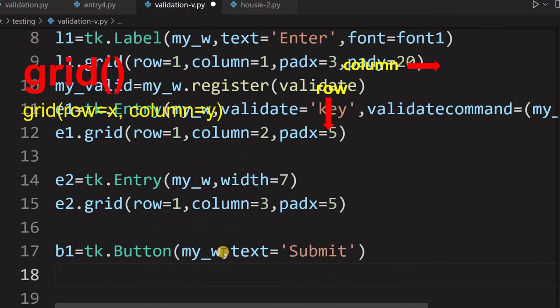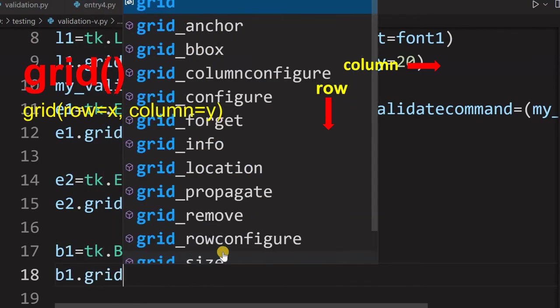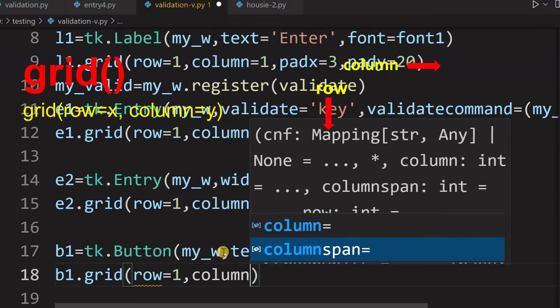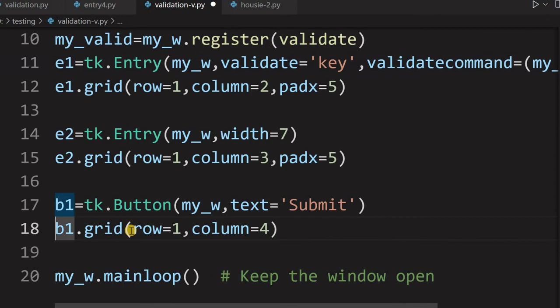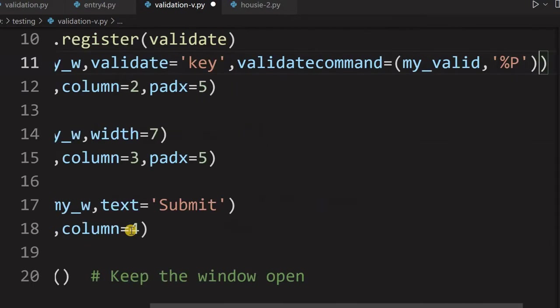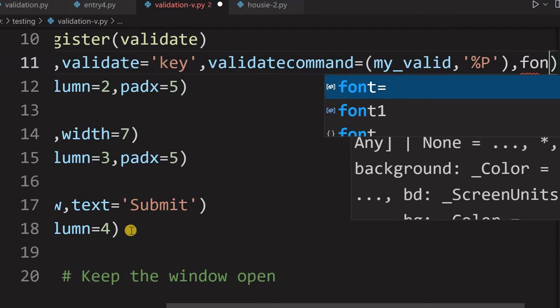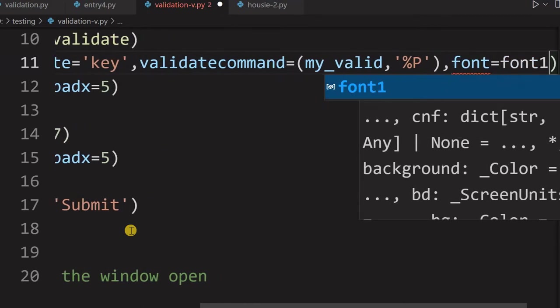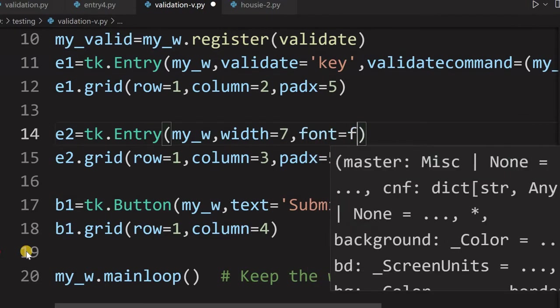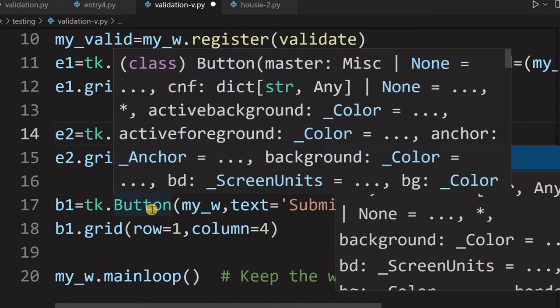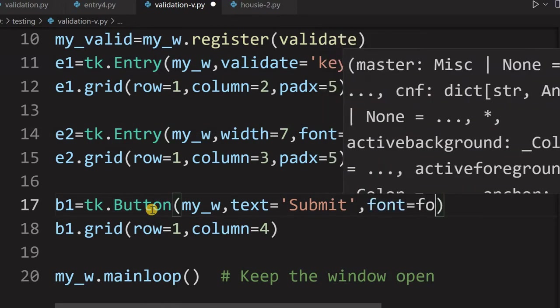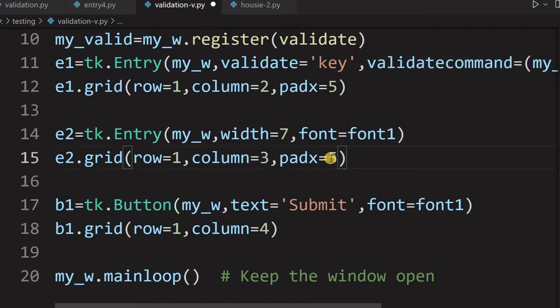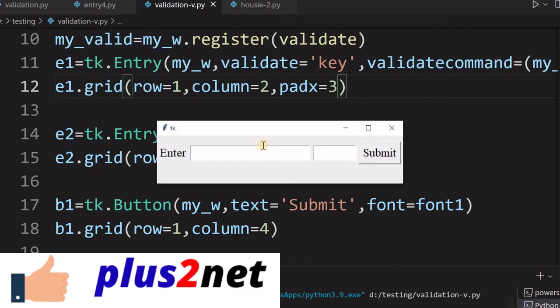So, this button will enable or disable based on our validation status. So, let me put it in the grid, grid row equal to 1, column, where it will be here, column equal to 4 we will put and let's come back. That font whatever we have declared we have not used it. So, let's put that font equal to font1 and come here for the second one also, font equal to font1. That is the advantage we declare at one point and keep on using it. So, again font equal to font1. So, everywhere slightly bigger font I am putting.